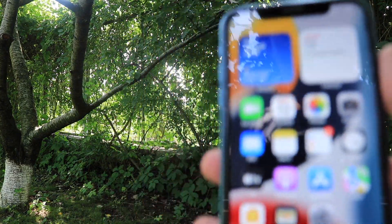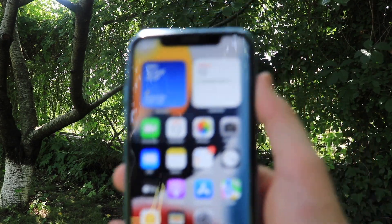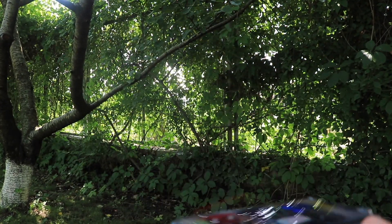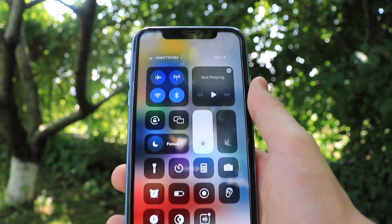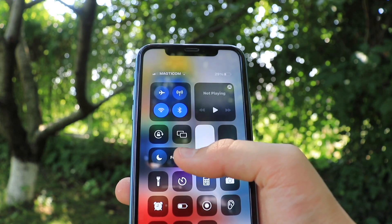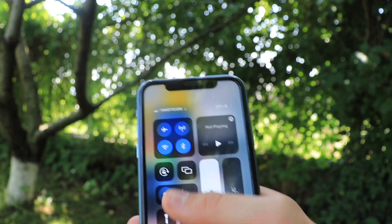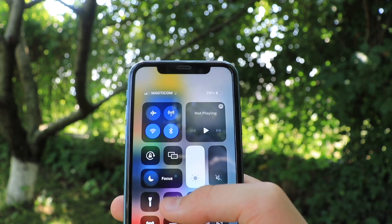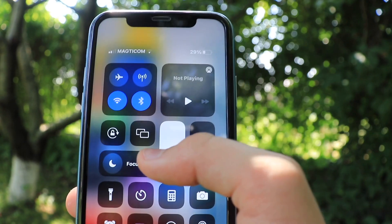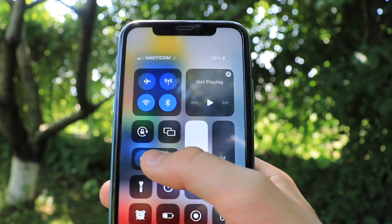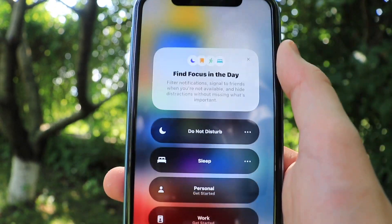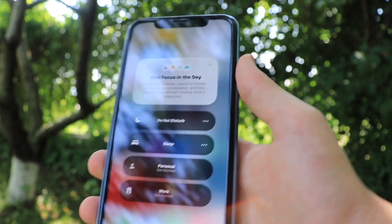Next up on the list, we have a bunch of new cool features, and one of them is in the Control Center. The Control Center has also changed — not quite a lot of changes, but instead of Screen Mirroring being in one position, we now have Focus there, and instead of Do Not Disturb, we have Screen Mirroring. Focus is quite an important and interesting new feature exclusive to iOS 15.